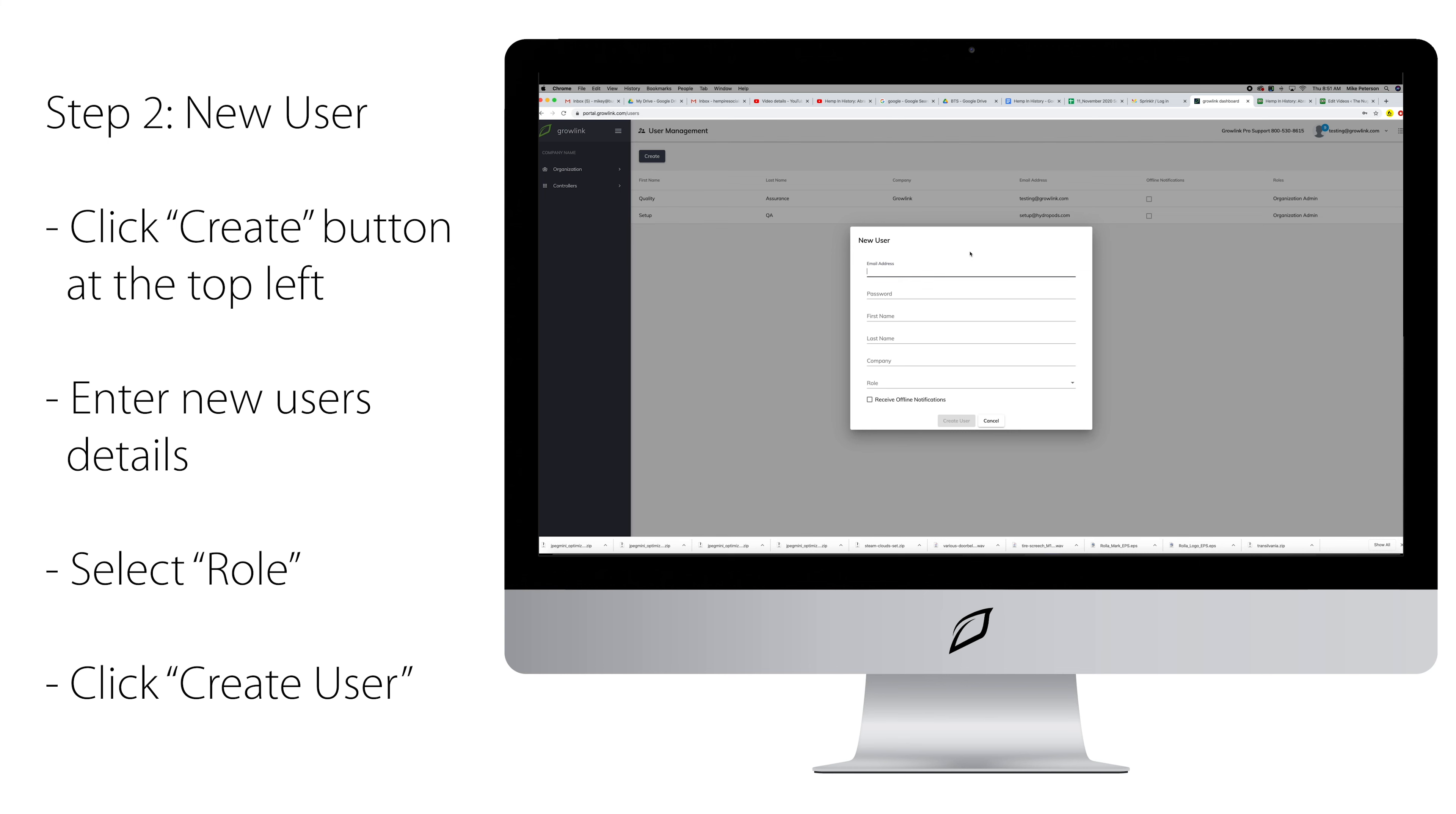A pop-up window will appear. Enter the new user's email address, give them a password, enter the first and last name, and enter the company name.